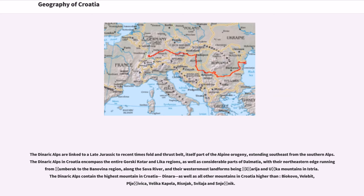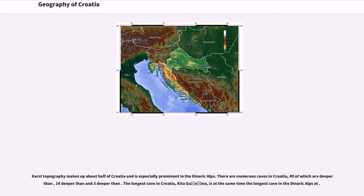The Dinaric Alps are linked to a late Jurassic to recent times fold and thrust belt, itself part of the Alpine Orogeny, extending southeast from the Southern Alps. The Dinaric Alps in Croatia encompass the entire Gorski Kotar and Lika regions, as well as considerable parts of Dalmatia, with their northeastern edge running from Žumberak to the Banovina region along the Sava River. The Dinaric Alps contain the highest mountain in Croatia, Dinara, as well as all other mountains higher than a given elevation, including Biokovo, Velebit, Plješevica, Velika Kapela, Risnjak, Svilaja, and Snježnik.